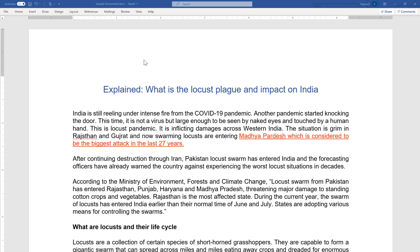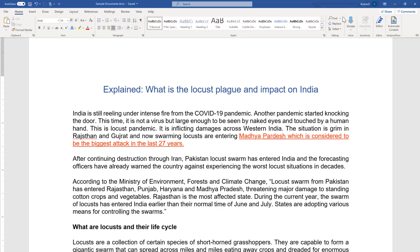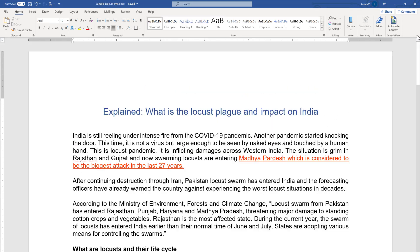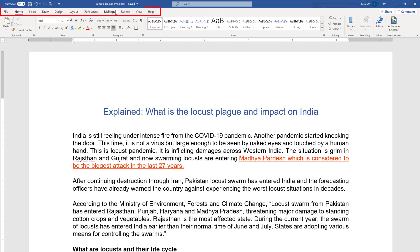Here you can see that the commands are missing, so I'm going to bring them back first by clicking here. This is the command, this is the tab, and this is the ribbon. So we are going to work on these three aspects: command, tab, and ribbon.